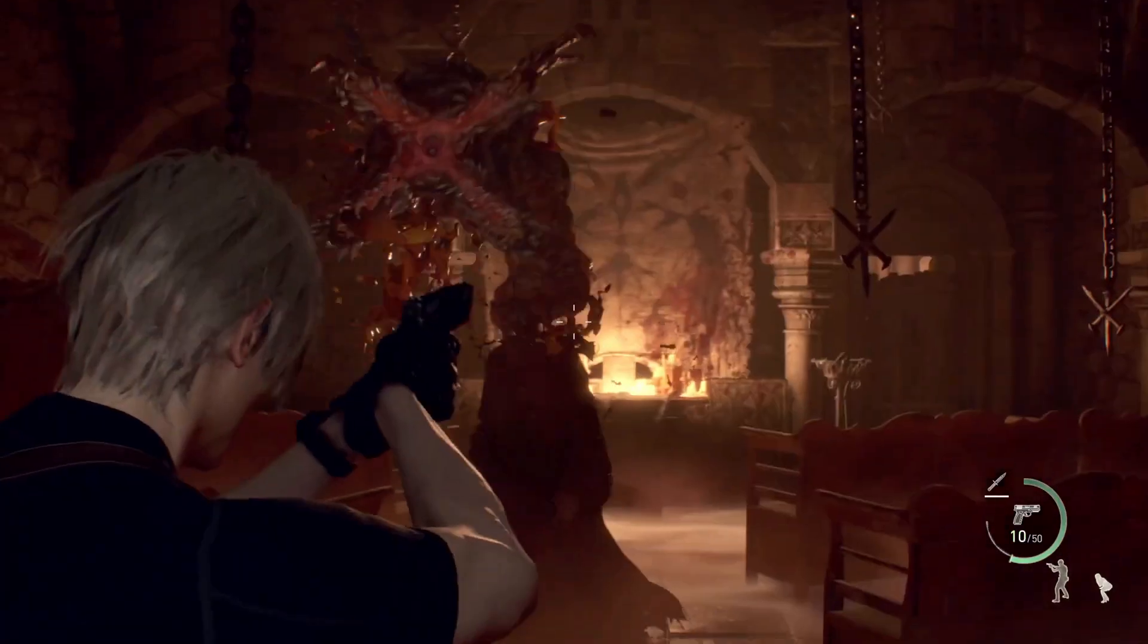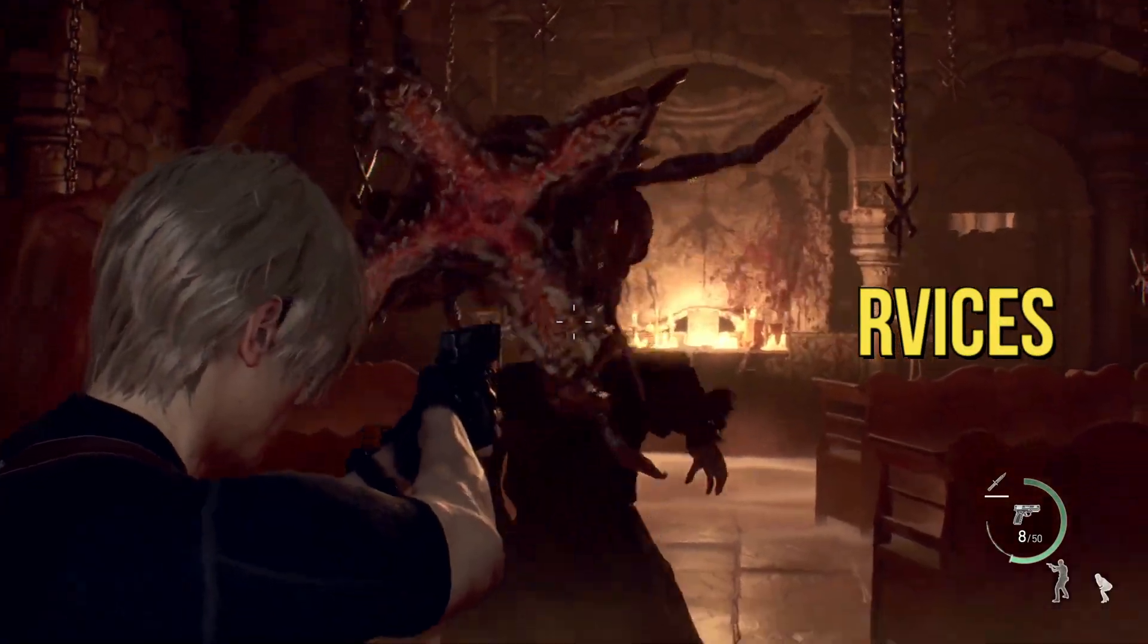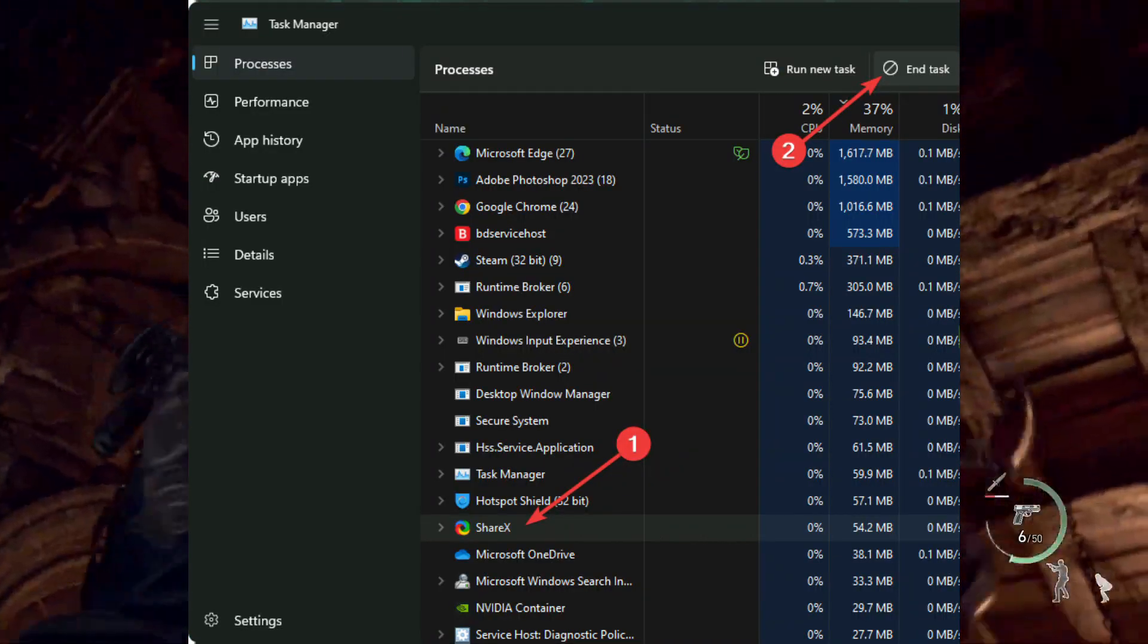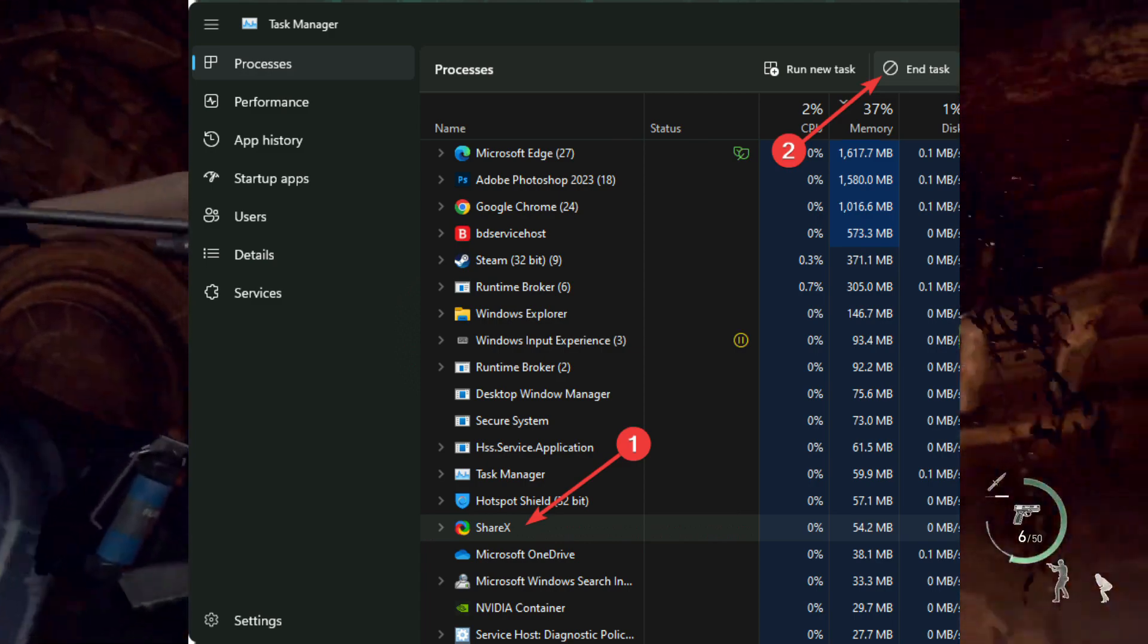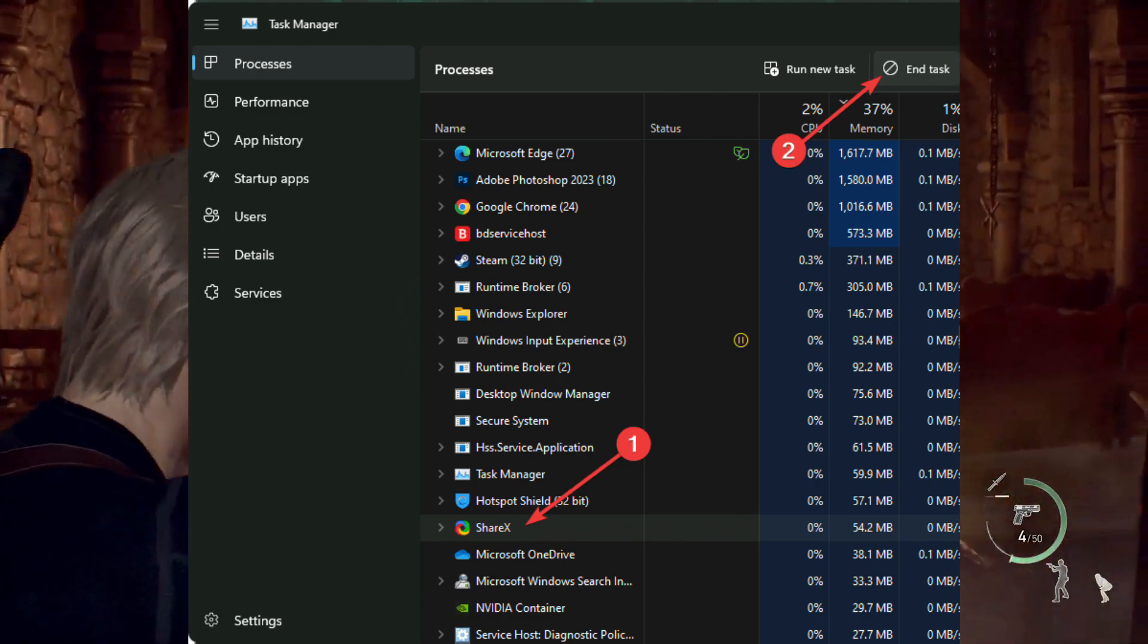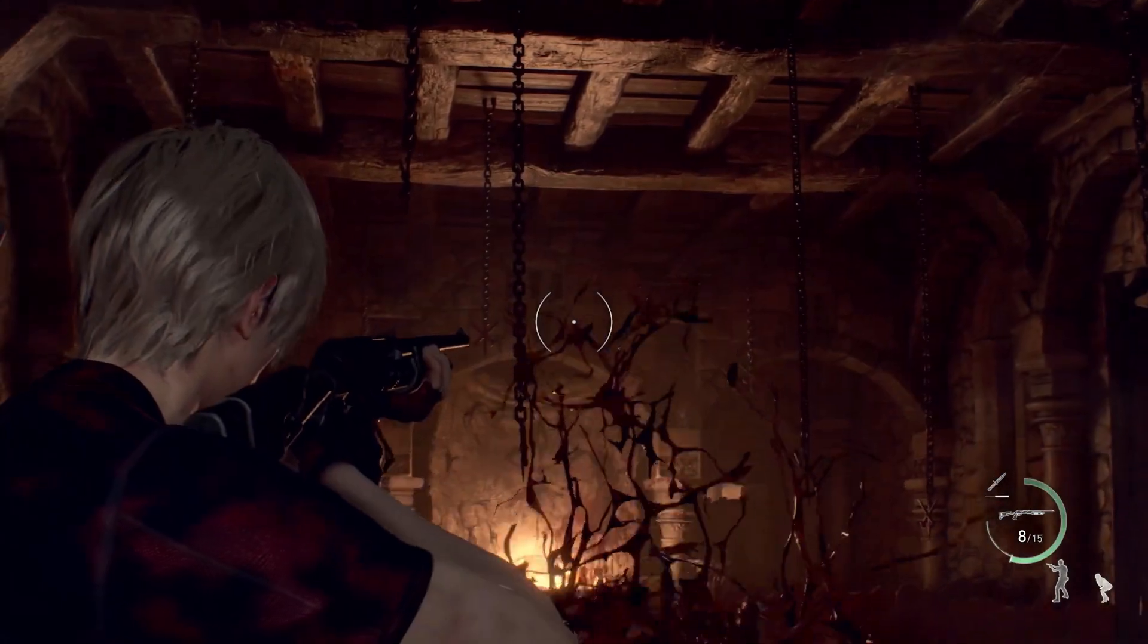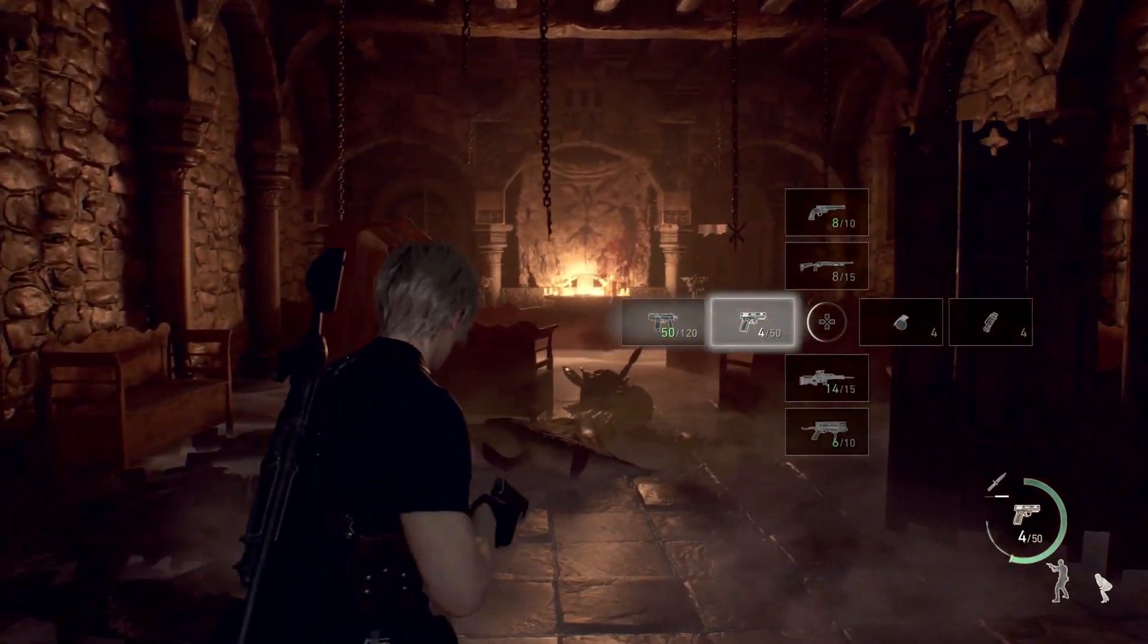4. Reduce Background Services. Go to Task Manager. Make sure you are on the Processes tab. Select the process you want to disable and click on End Task. Disable any unnecessary services you find.